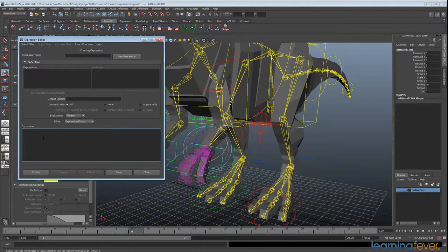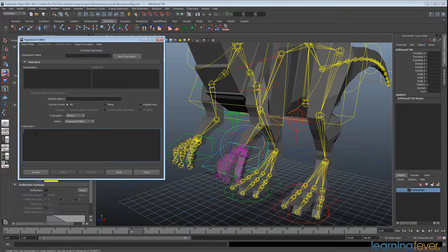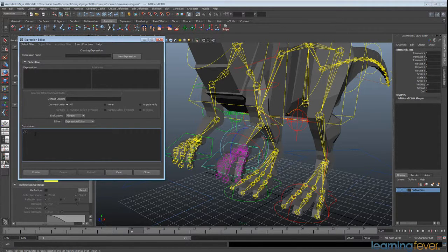This is going to be creating our basic script for the curl and spread functions for our hands. Hit backslash twice and that will tell the Expression Editor that we don't actually want to read this line — it's just for our reference. We're going to type in 'hand control' so we know what we're working on.